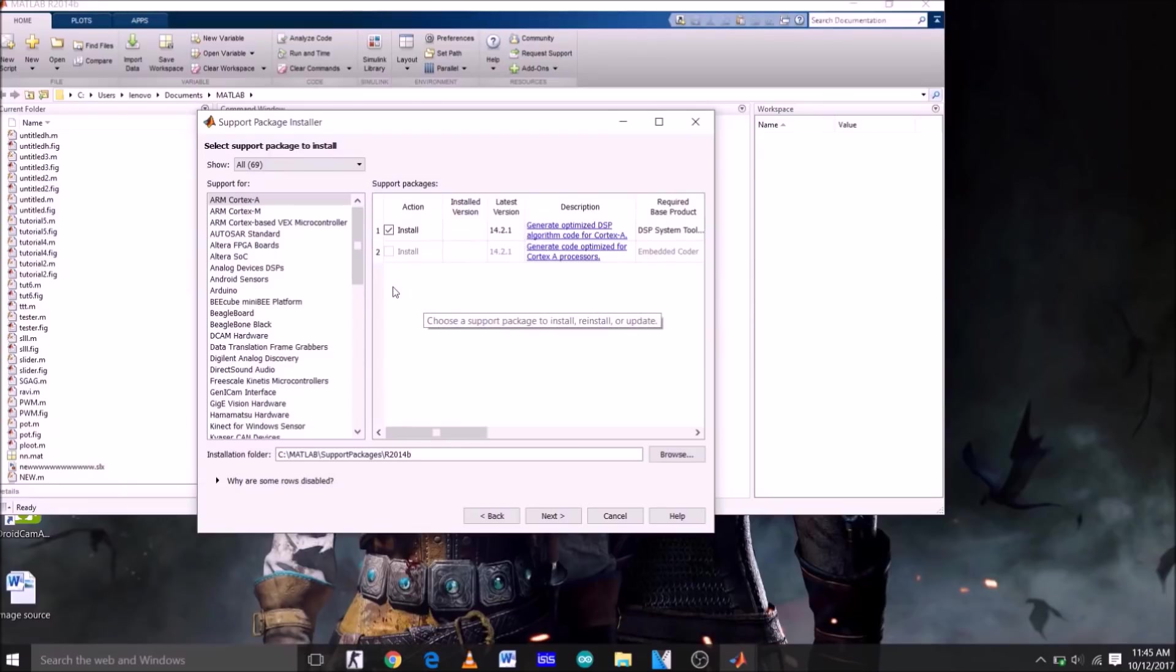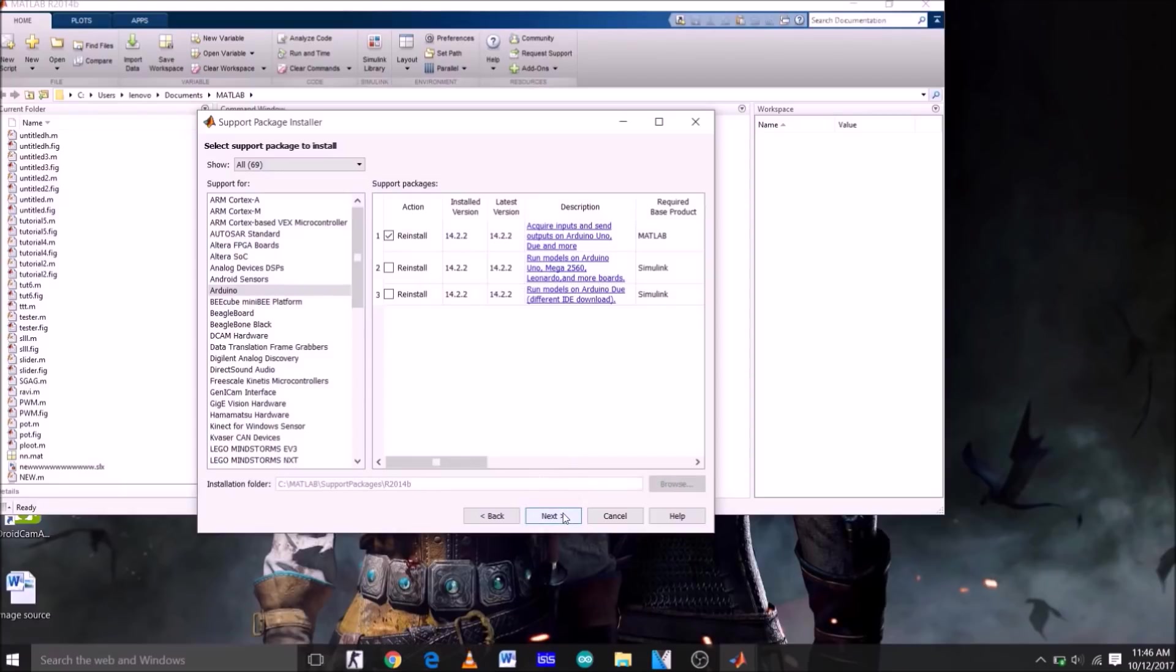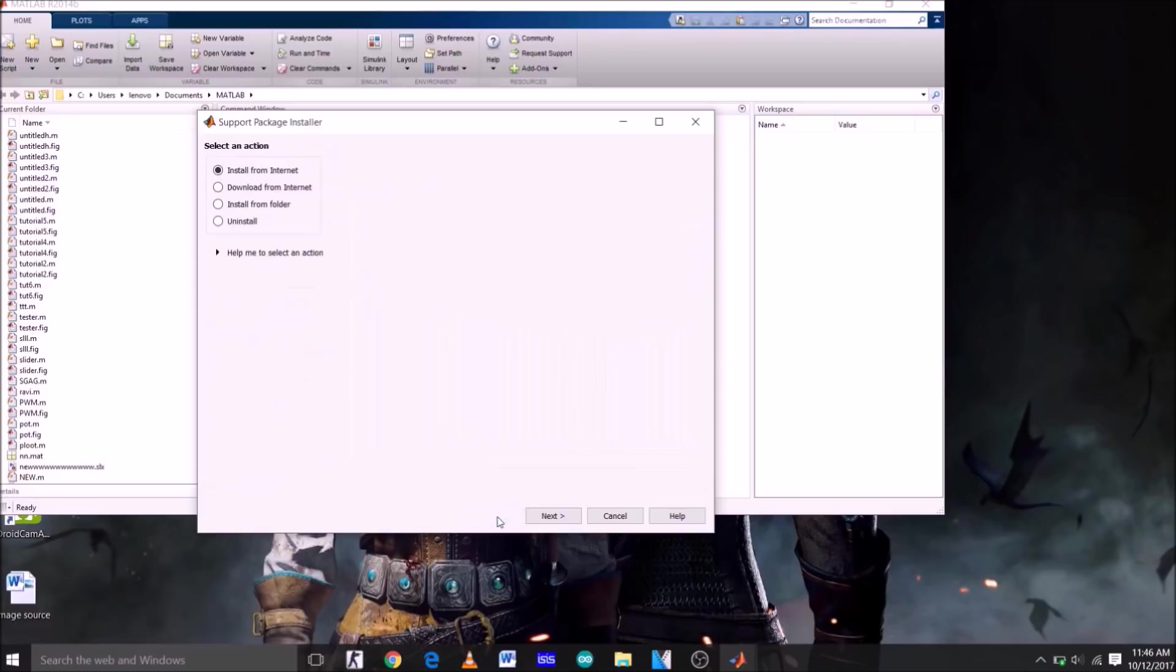From the left hand side select Arduino. Now since I have already installed this package on my MATLAB, I will not install it again. What you have to do is click all these three actions and then next. After this a new window will open asking you to login to your MATLAB GUI account. After logging in, a direct download link and install option will be given. After completing all the installation process, which is quite simple, the package will be installed.